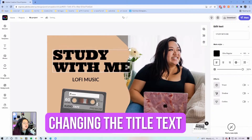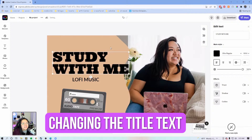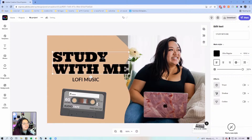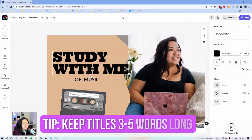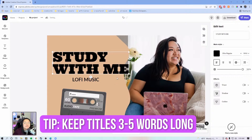When putting on a title, I wouldn't put like an entire sentence in the thumbnail — it's just hard to read. If you could capture the essence of your video in like three to five words, that's pretty good.